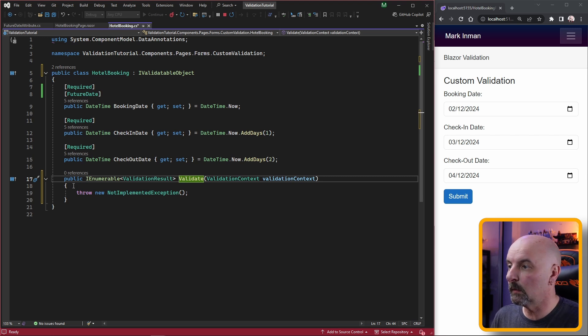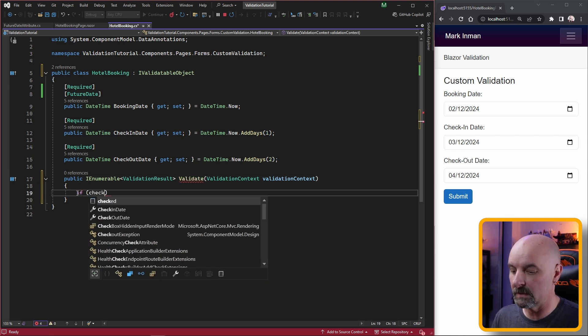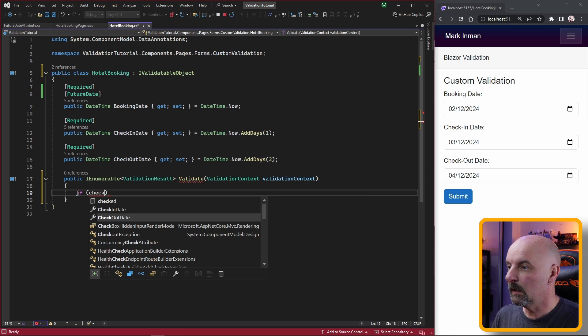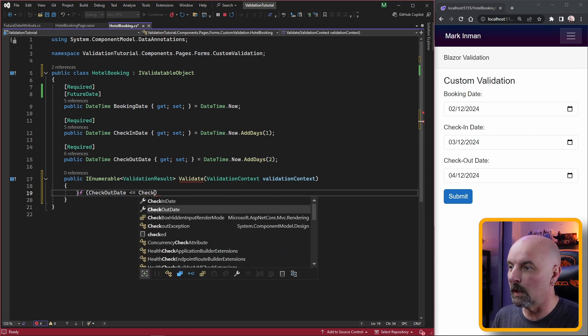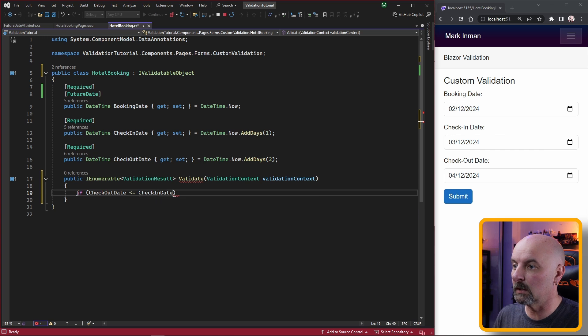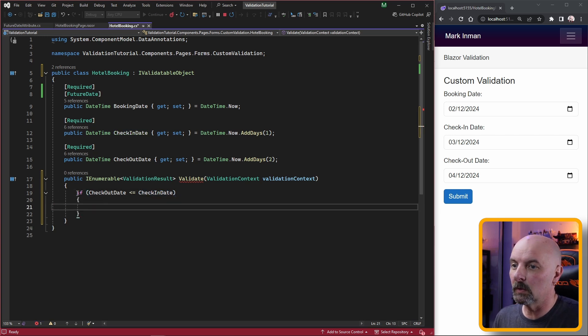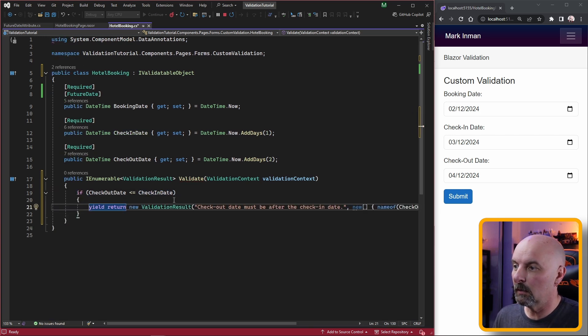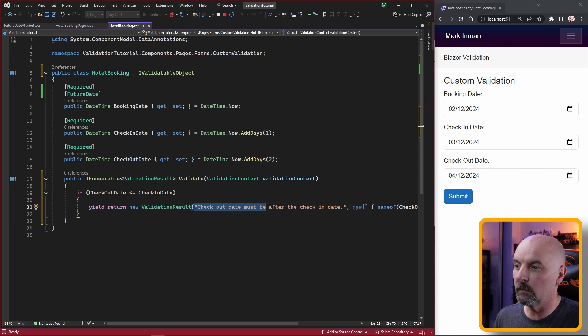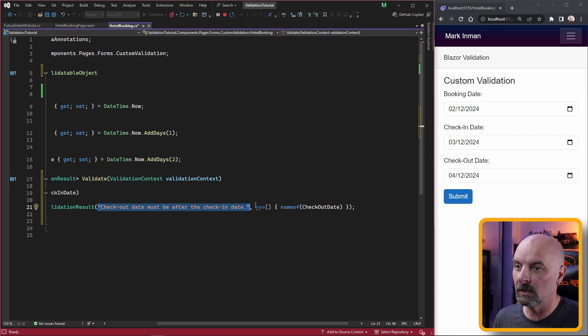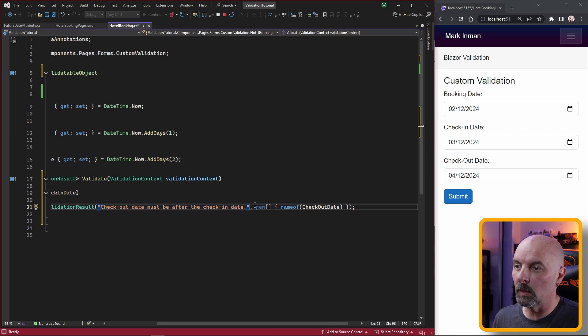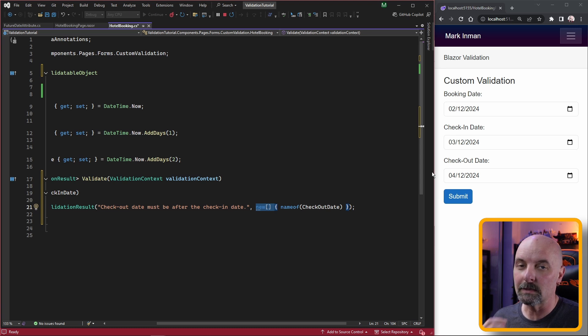In this situation I want to make sure that the form is invalid if my checkout date is earlier than my check-in date. If that's the case I'm going to return a validation result with the appropriate error message saying 'checkout date must be after the check-in date', and the second parameter is a list of any of the properties that we want to say are invalid.